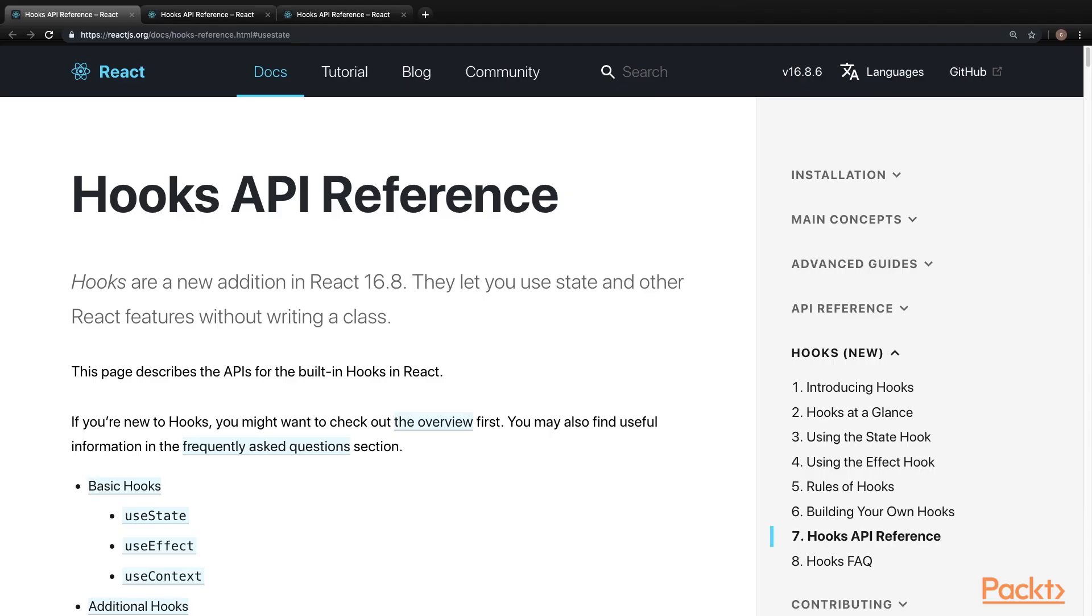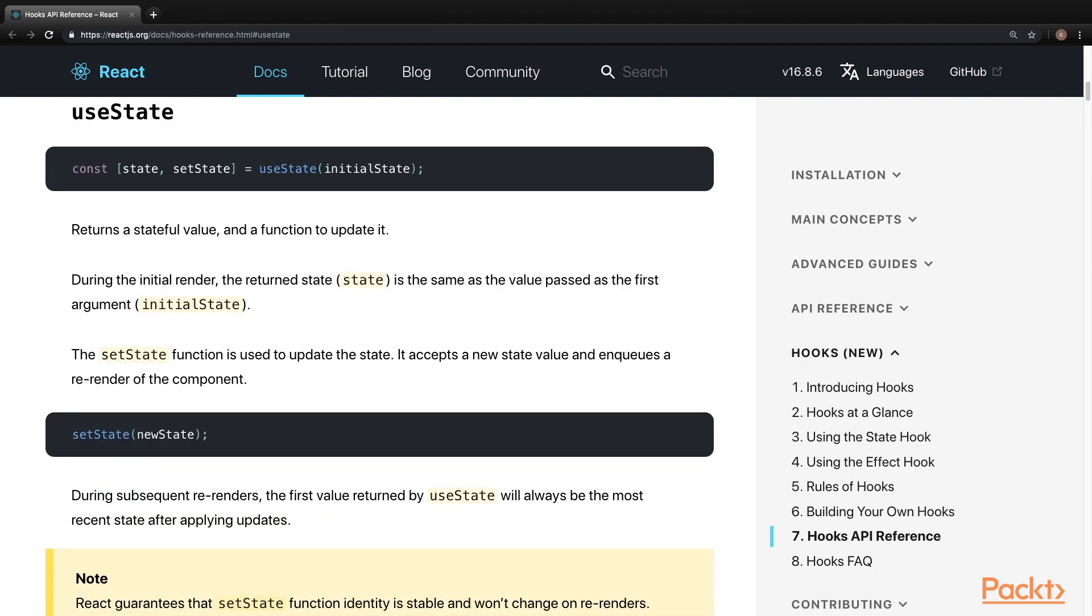Now that we understand the hooks are JavaScript functions and why they were created, I will briefly introduce some of the basic and other additional hooks that are available for use. As referenced, here are the basic hooks that React offers. useState, which will return a stateful value and a function to update it.